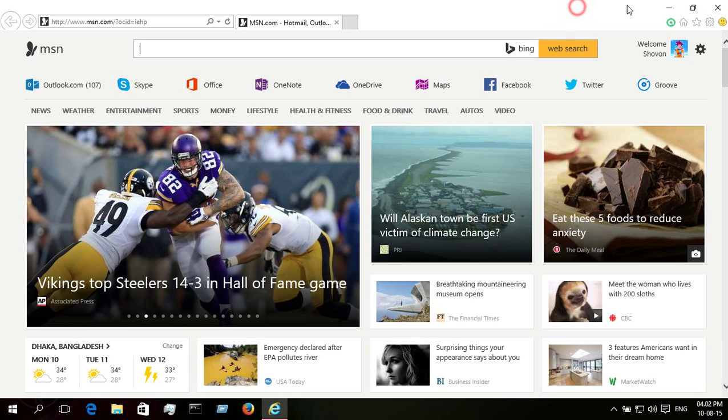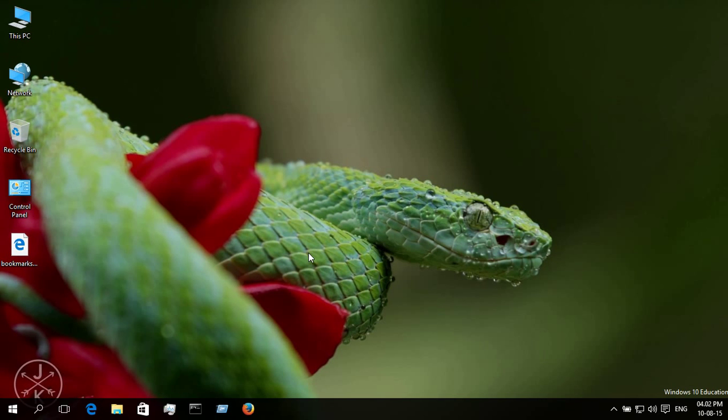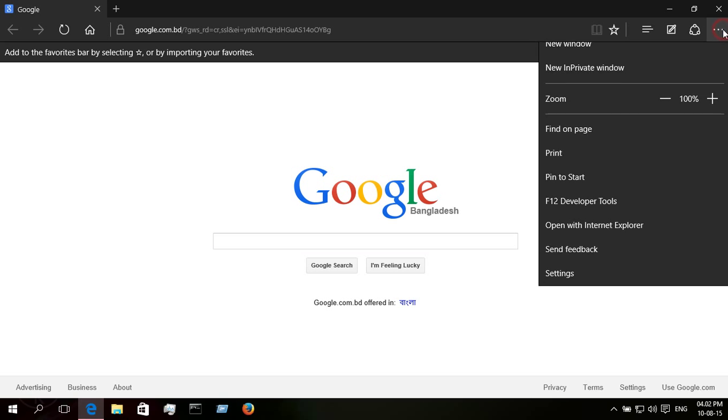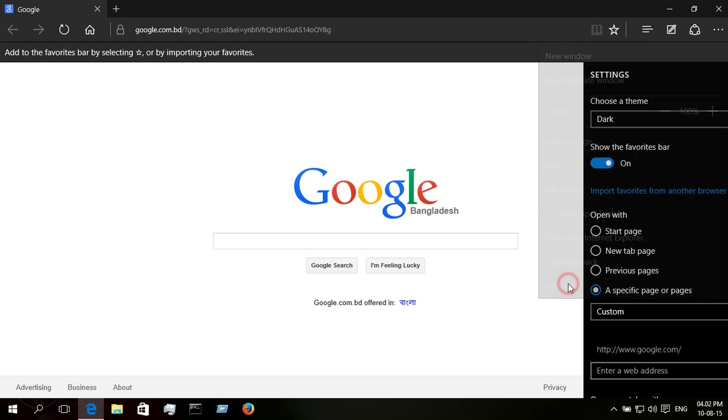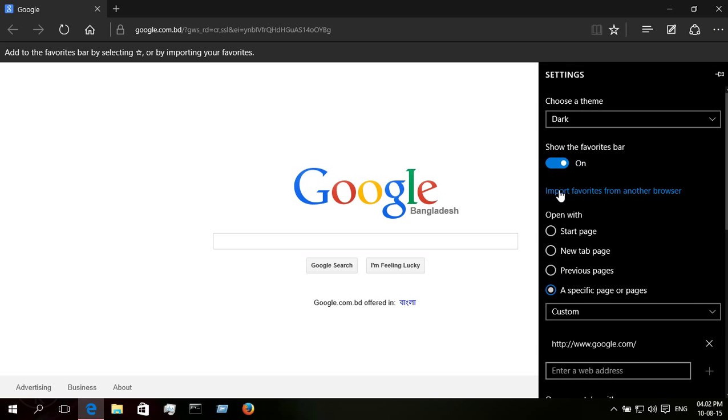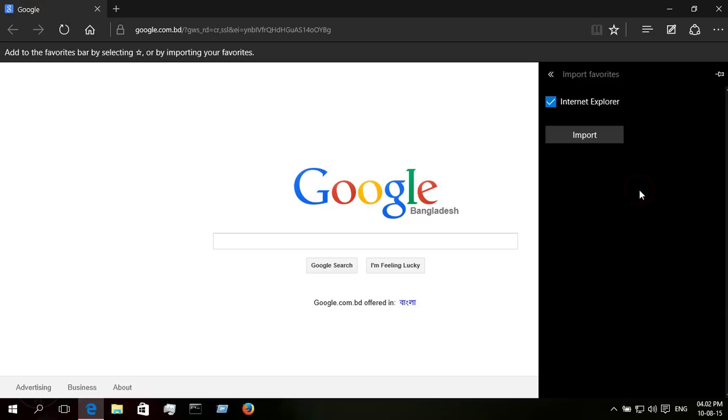Check if it is imported or not. Okay, all are imported here from Mozilla Firefox. Now exit from here.